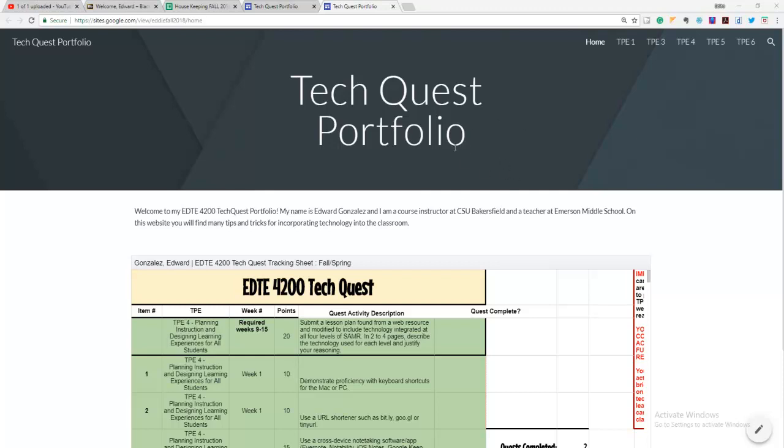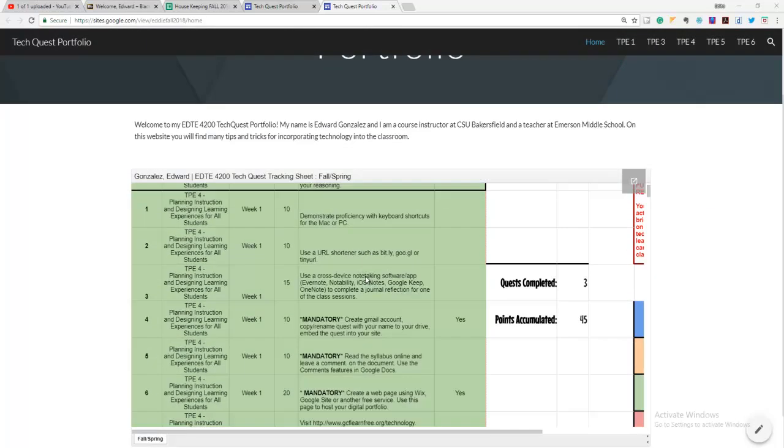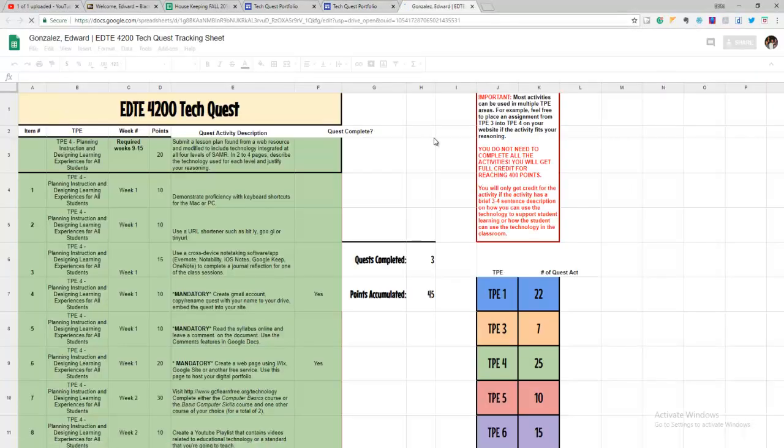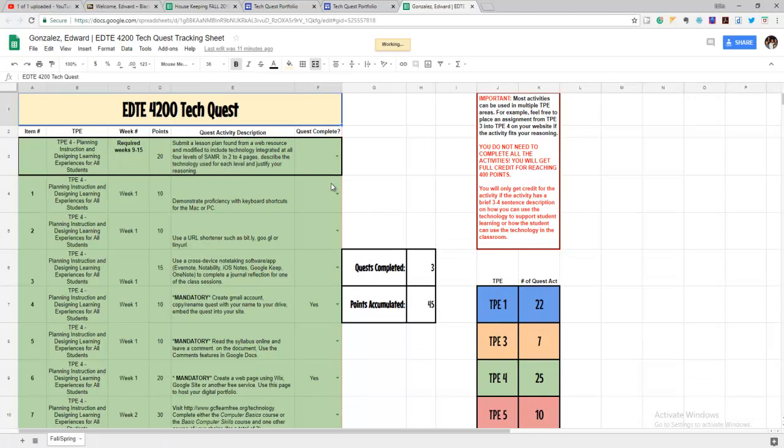So this is a sample that I've created. And as you can see here on the front, there's a spreadsheet. And the spreadsheet is going to be kind of like a scorekeeper. Think of this almost as a game. The more activities that you do, the more points that you're going to get.